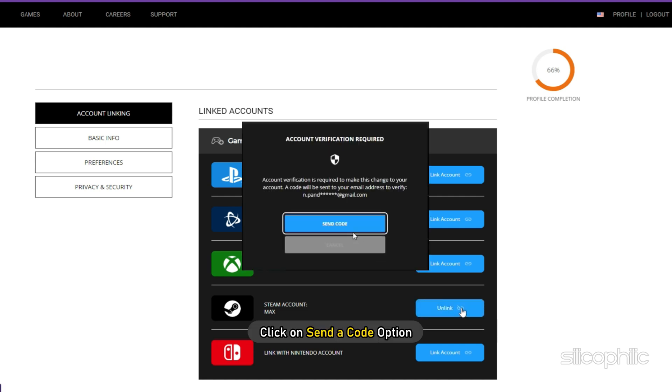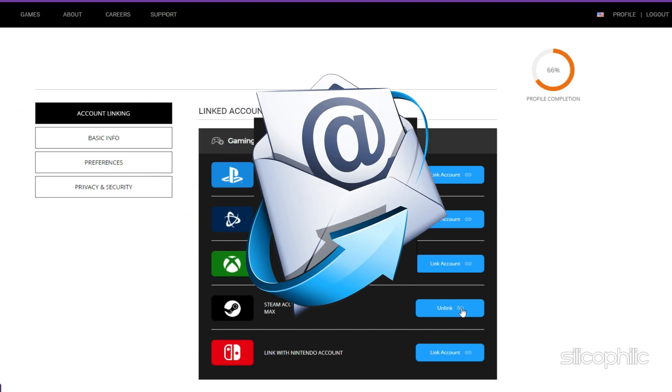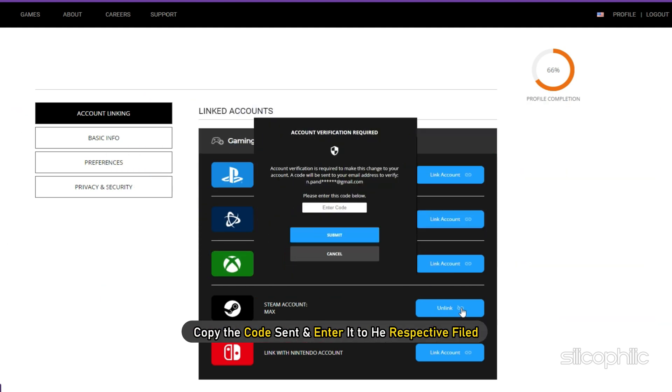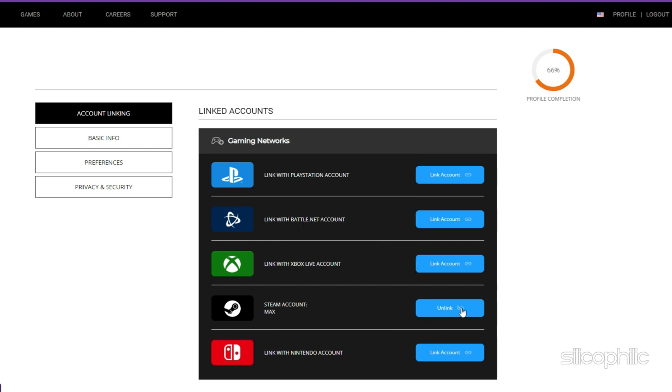Next click on Send a Code option. Go to Your Email, copy the code sent and enter it to the respective field. Next click on Submit.